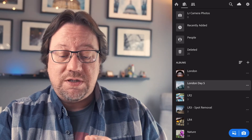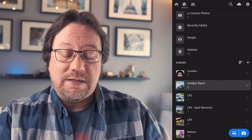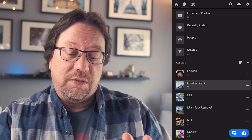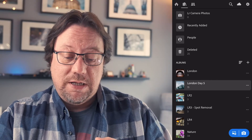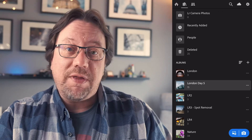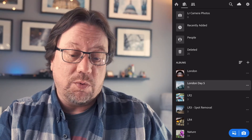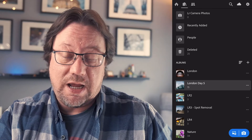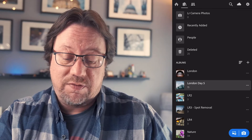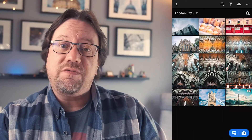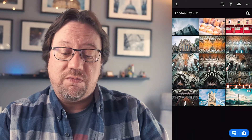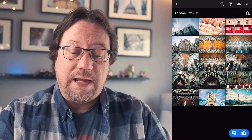The way you do this is start in the library view, and then go down and navigate to the albums. Find the album that has the photos you want. In this case it's London Day 5, and I'm going to tap on that. That takes you to the view of the photos that are in the album.